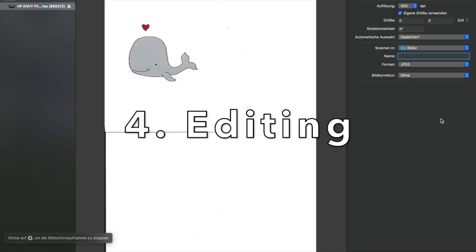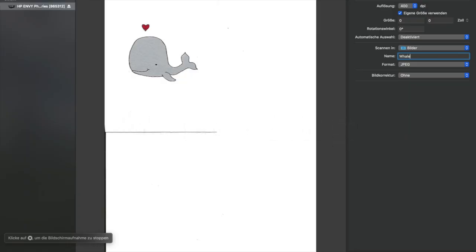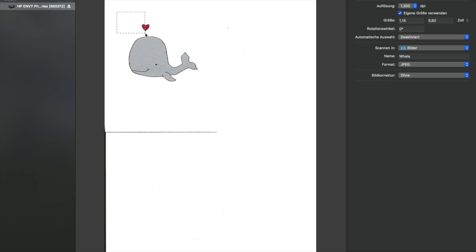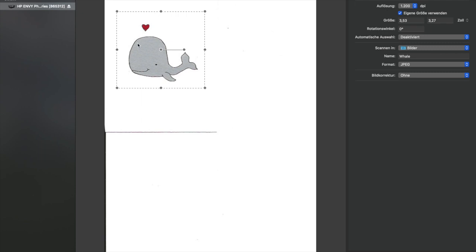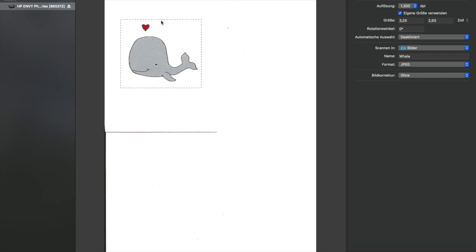Next I'll turn my traditional design into a digital one by scanning it. When scanning, I make sure to use a high resolution like 1200 dpi. 600 dpi is also okay but I like to go with the maximum. It takes a little longer to scan but especially for bigger products like shower curtains, a high resolution is very important because you don't want your artwork to be pixelated.